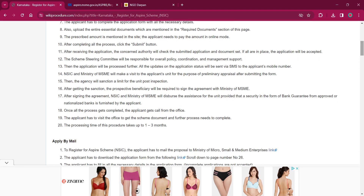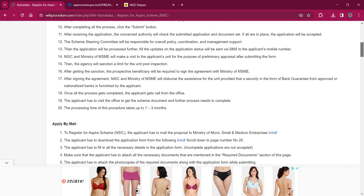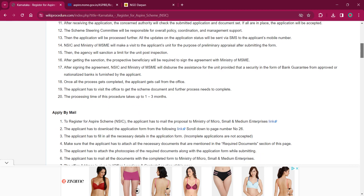You will have to upload digital copies of the necessary documents as mentioned under the required document section of this page. Once the prescribed amount mentioned on the site appears, you will have to pay the amount online using the payment gateway option provided. Then click on the 'Submit' button. Once the payment is completed, you will receive the acknowledgement online regarding the process completion.